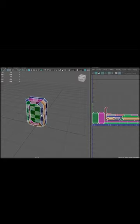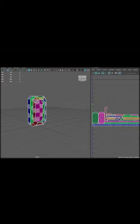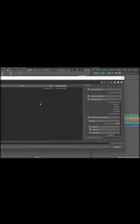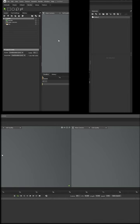After creating your gem and generating the UV map, export the file as an FBX. Open Marmoset Toolbag and drag the FBX into your scene.